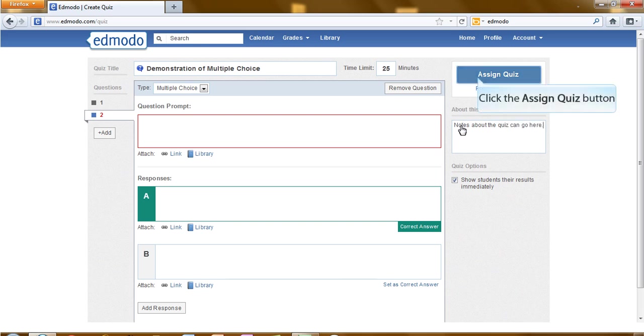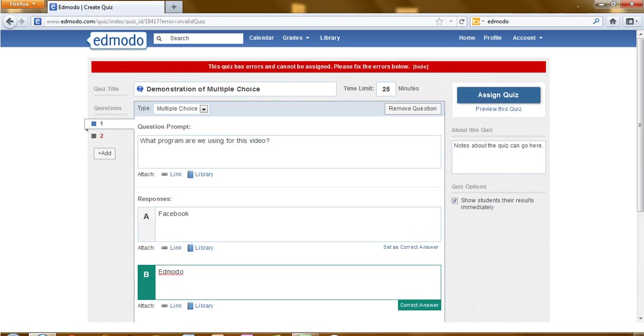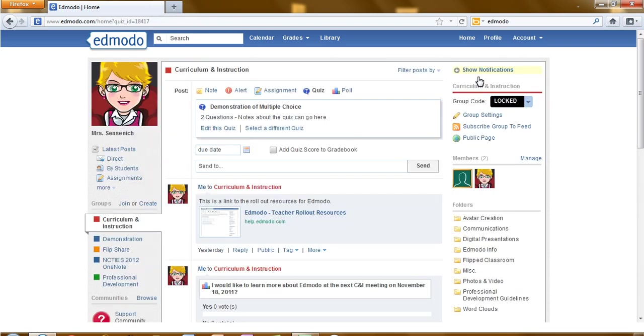And now that I have completed my quiz, I will click on assign quiz. Now you can see the post comes up with the name of the quiz, the amount of questions, and any notes that you put about the quiz.